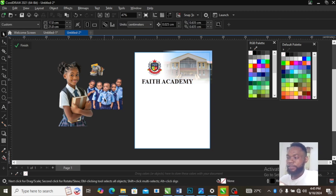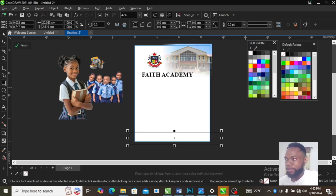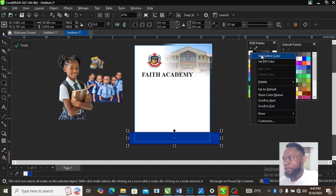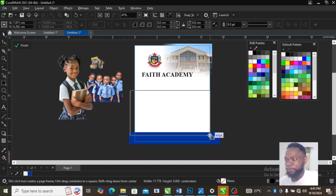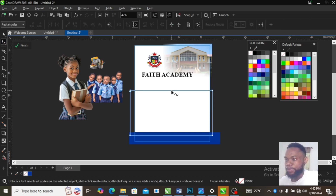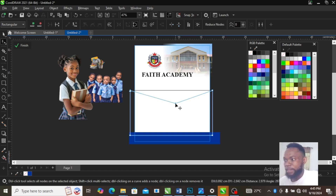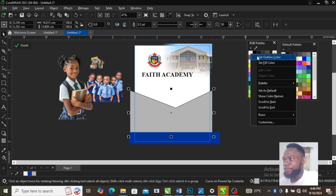Now we are going to bring in some creativity. Draw a square here, add a color, and remove the outline. Then draw another square, change it to a curve by pressing Ctrl+Q on the keyboard, come to your shape tool, double click on the line, and drag it down. You can play around with your creativity in your design. Add a color to this and remove the background.